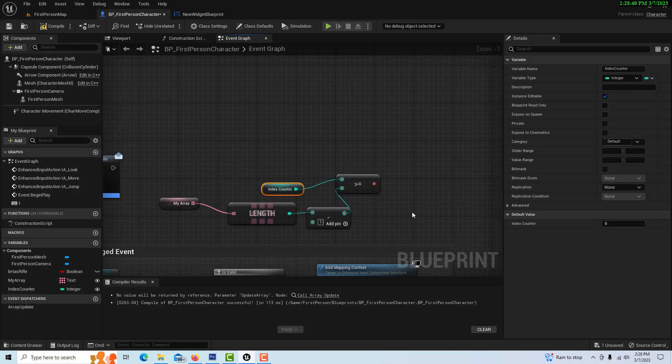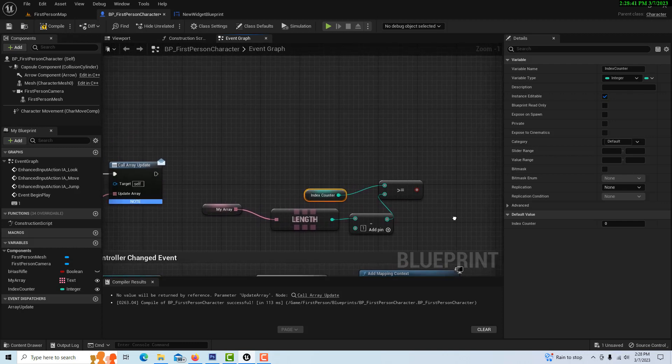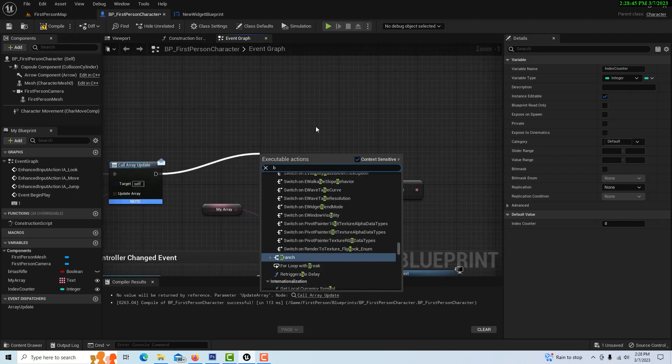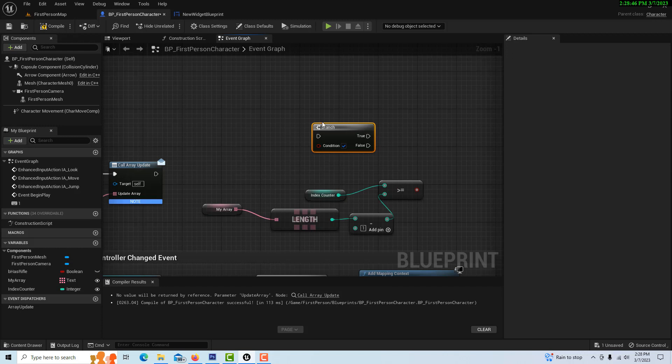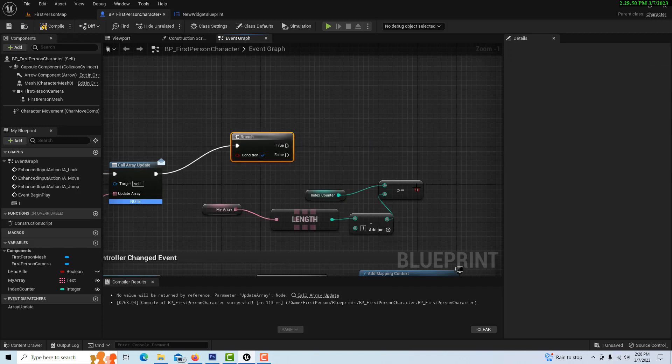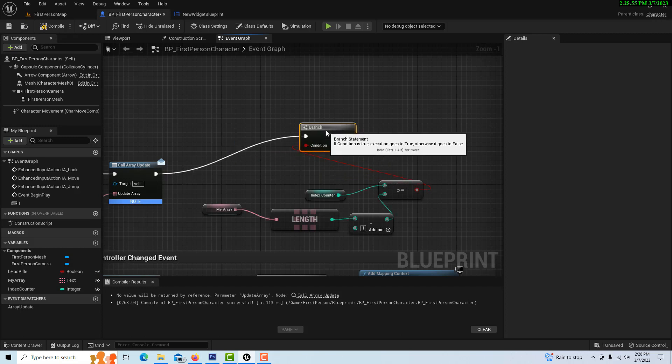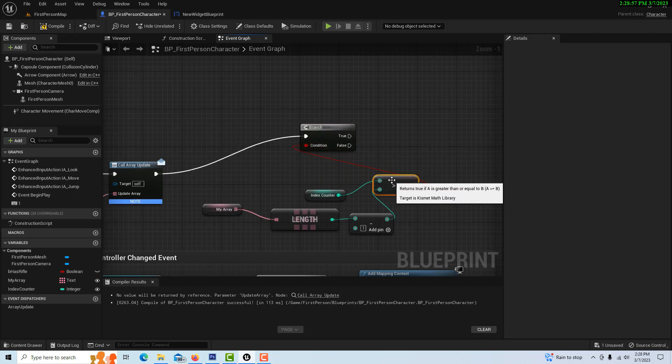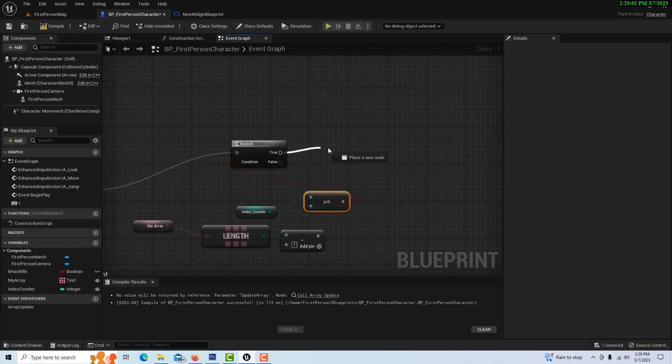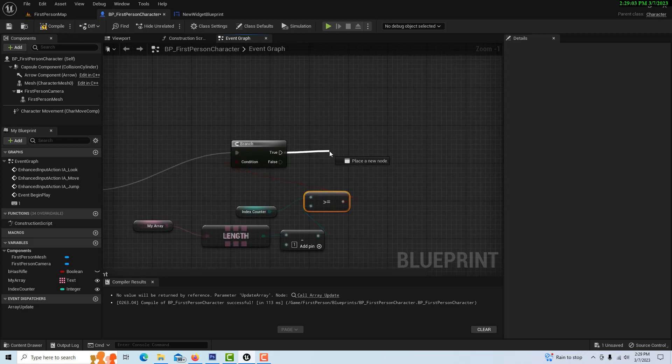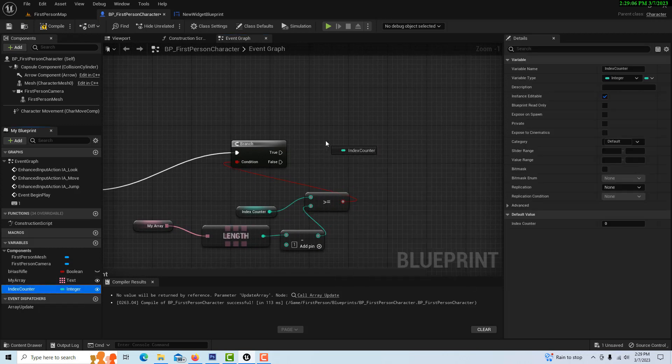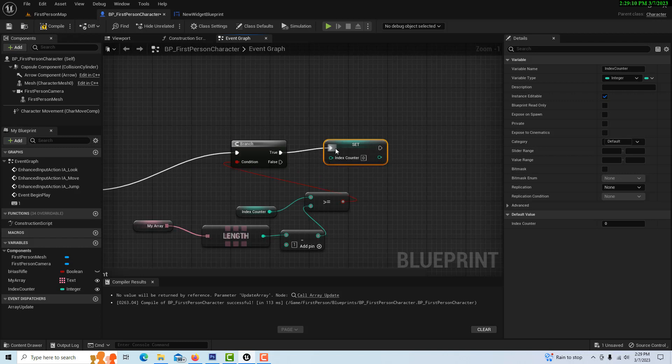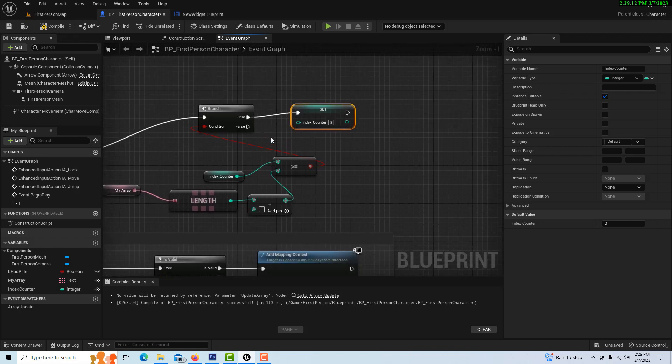And this will be our condition. So then we'll drag off of here, hit P, get a branch node, and we'll plug this in here. And then the condition goes in here. And then if we hit the max value, then we want to reset the index. So we'll just drag this and go set, and put it in there, and we'll reset. If we're not at the end of the array, then we want to keep incrementing by one.